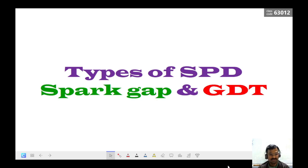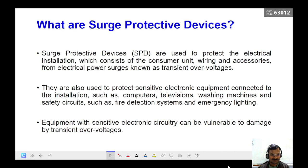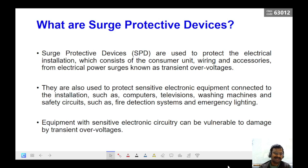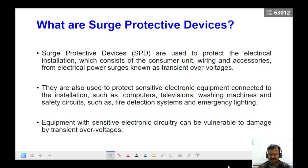Let us start. So what are surge protective devices? The surge protective device is a device needed to protect electrical appliances or electrical installations from any electrical power surges or transient over-voltages.